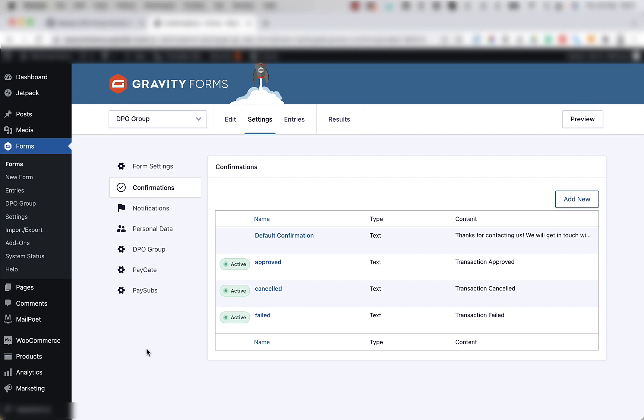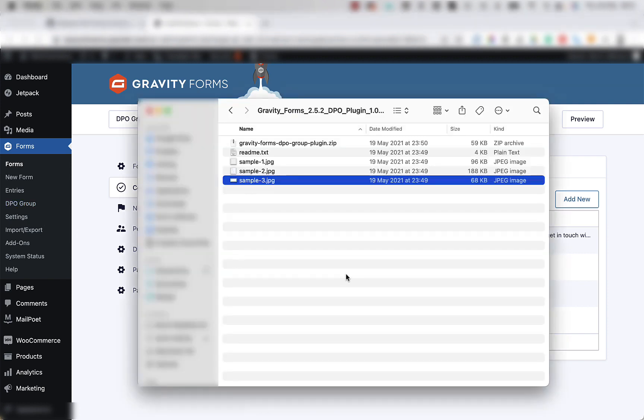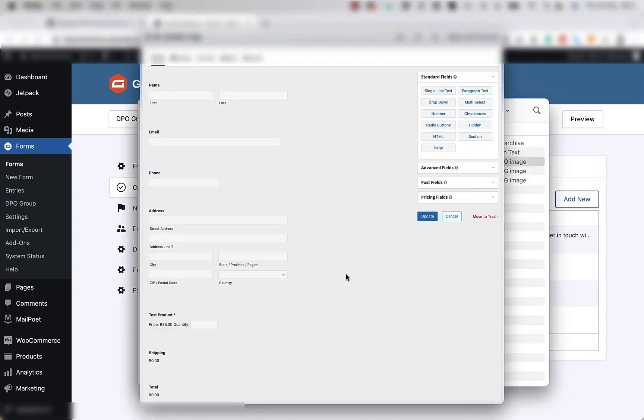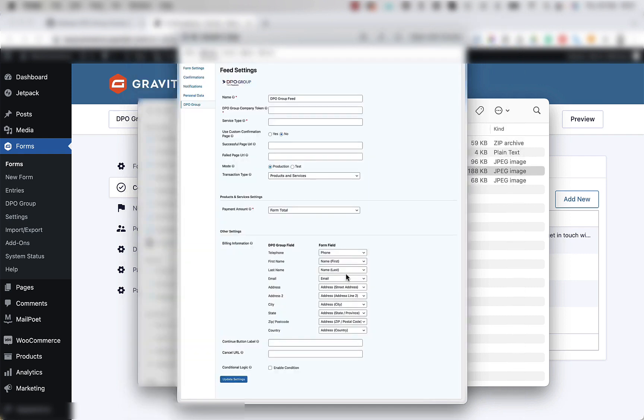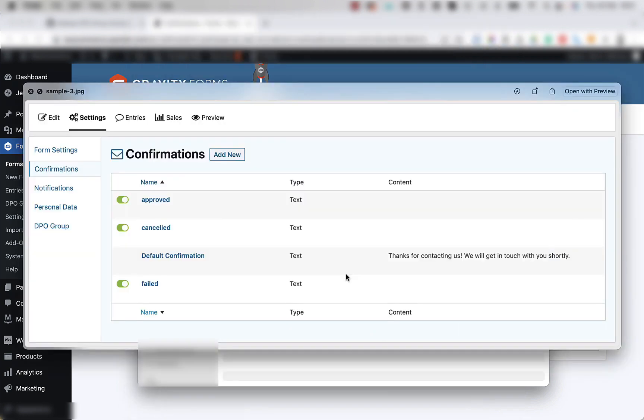If you look in the folder that was downloaded, in here you should see three embedded sample images that will give you examples on how to set up the form and the confirmation messages. Sample 1 will show you the form, sample 2 will show you the feed settings, and sample 3 will show you confirmations.